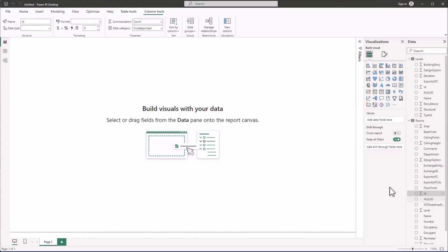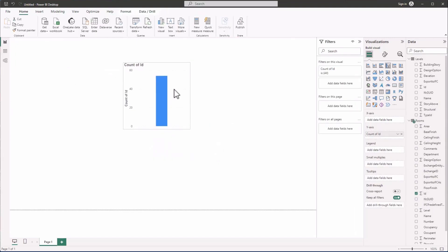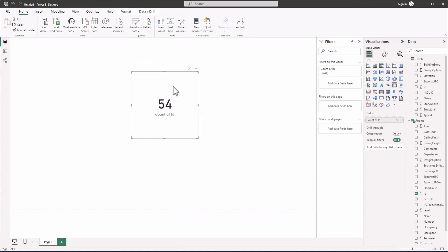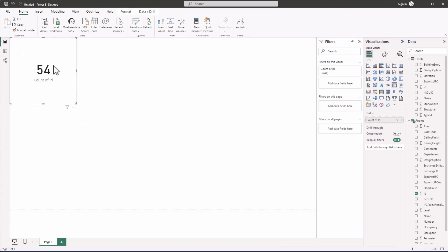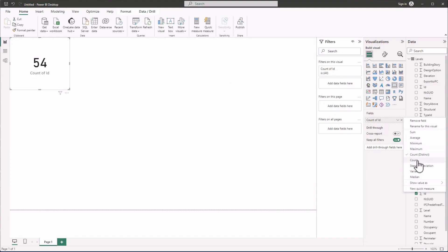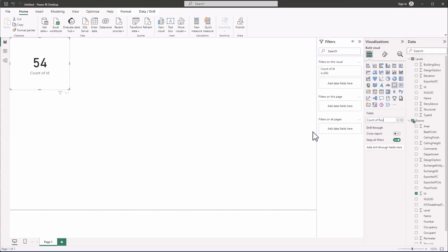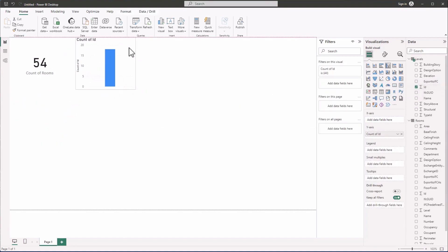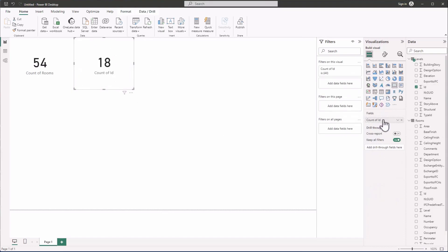I'll start with Rooms — select the Unique ID field. It defaults to a bar chart; switch it to a Card visual and set it to count the unique IDs. We can see there are 54 rooms in this model. Let's rename this visual 'Count of Rooms'. Now let's do the same for Levels — switch to a Card and set it to Count Distinct.